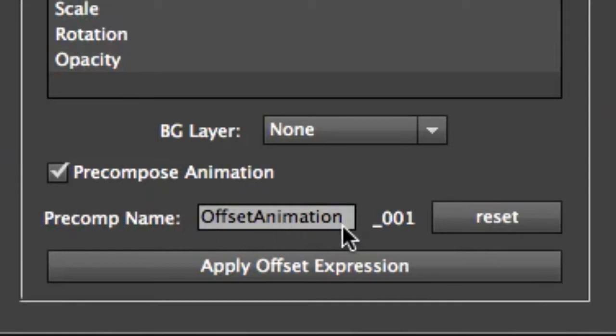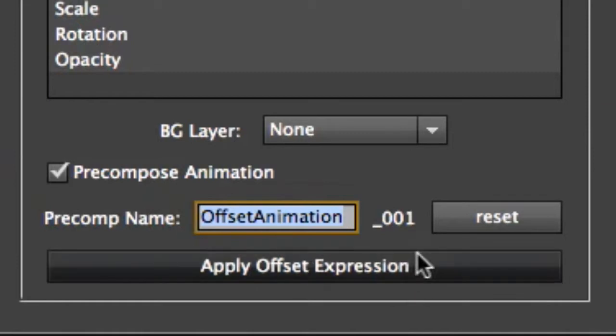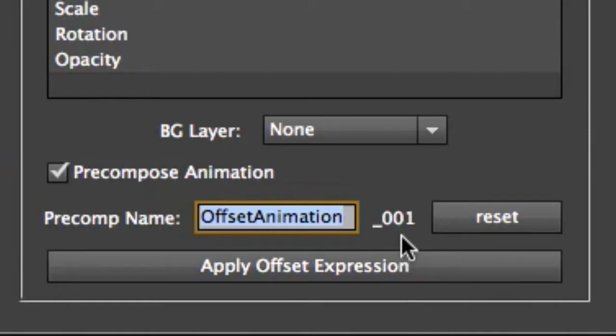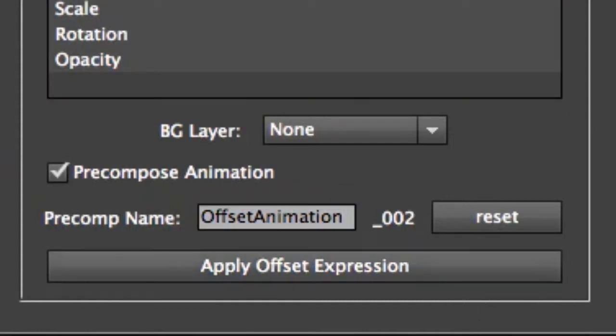And how these work is when you're pre-composing your animation, you can give it a name that's meaningful or that helps you remember later on what that animation is all about or which one it is. And then we've also got this suffix, which is underscore zero zero one. And this is just a quick little shortcut to ensure, if you want, that your pre-comp animation names are actually unique.